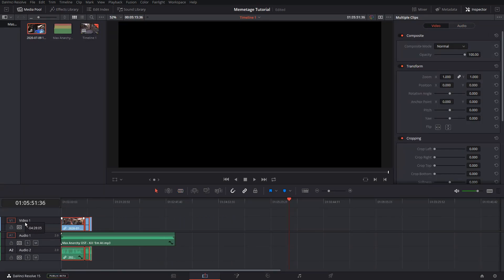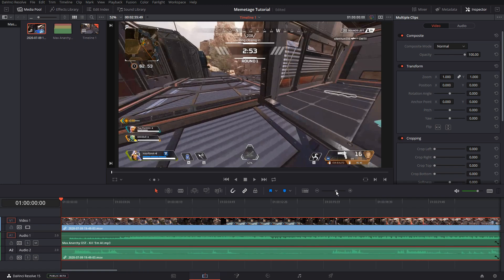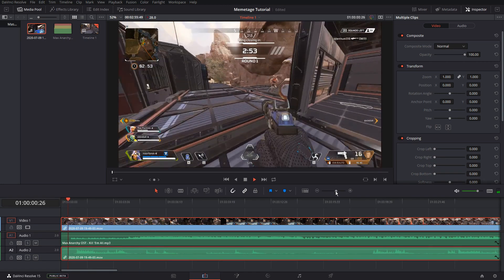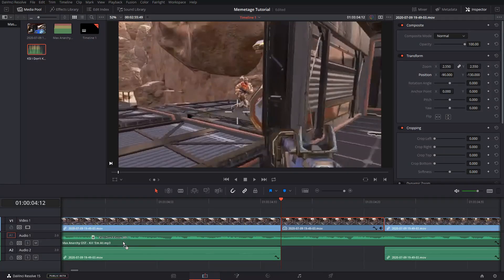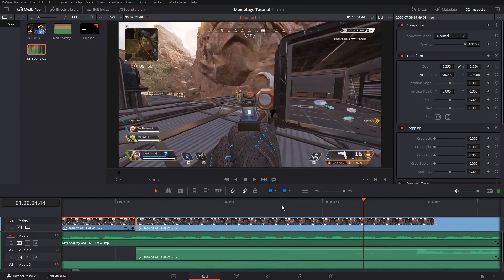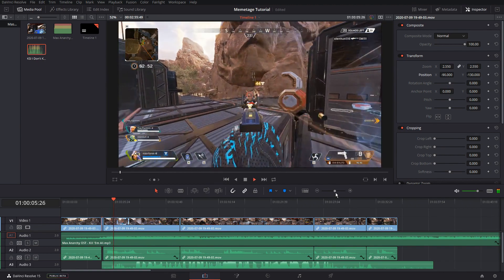Now that you have your basic outline of your video, you can add in sound effects. I use a website called MyInstants. I also use ytmp3.com for this. Find the sound effects that you want and do the same process as you did for the music and clips — either press CTRL-I or drag them straight into your timeline.